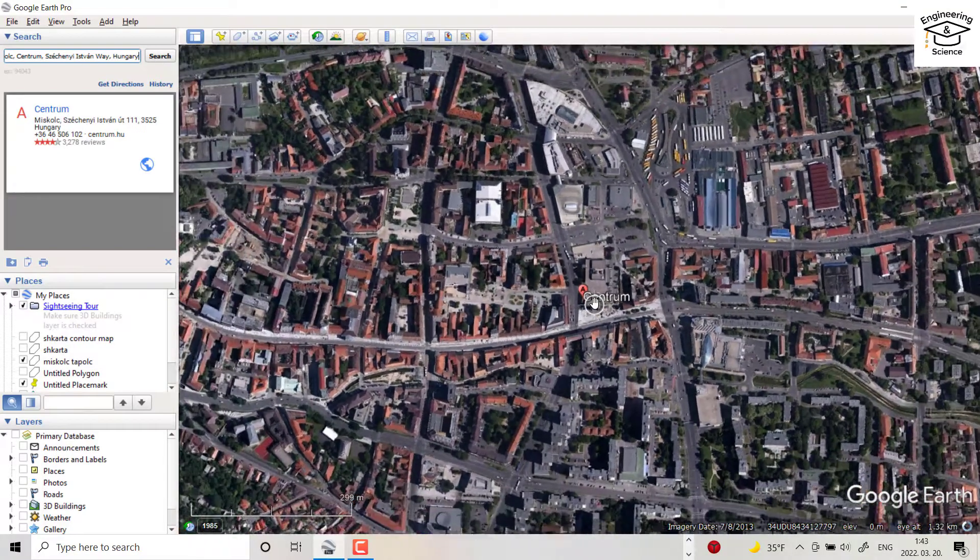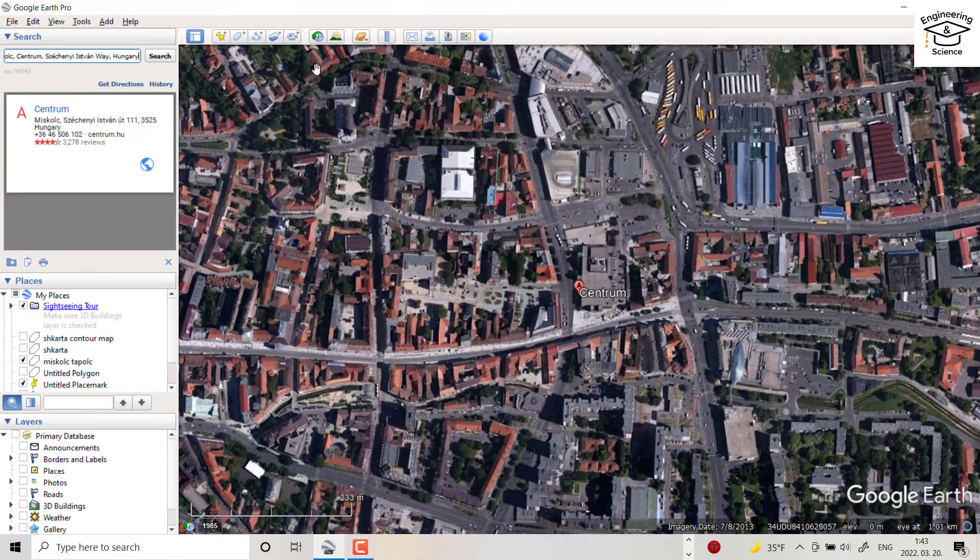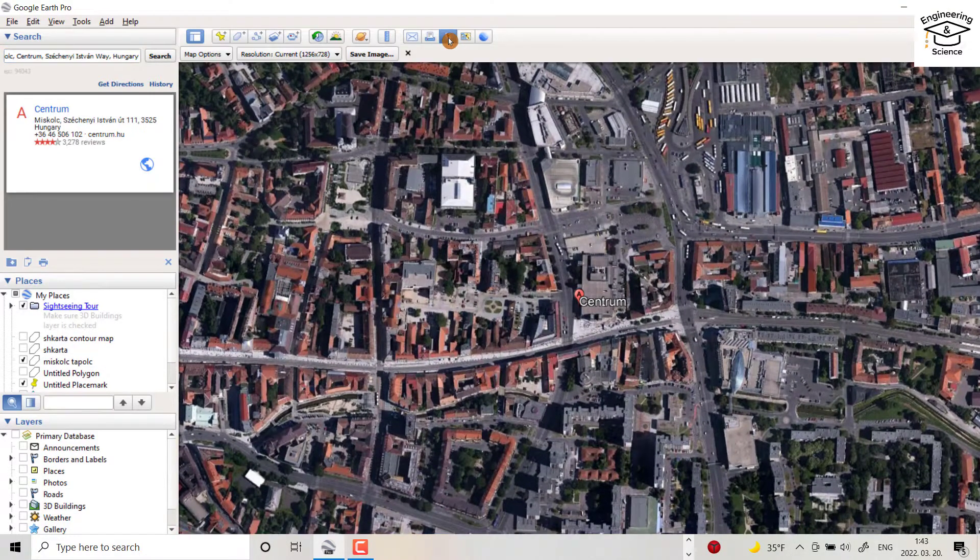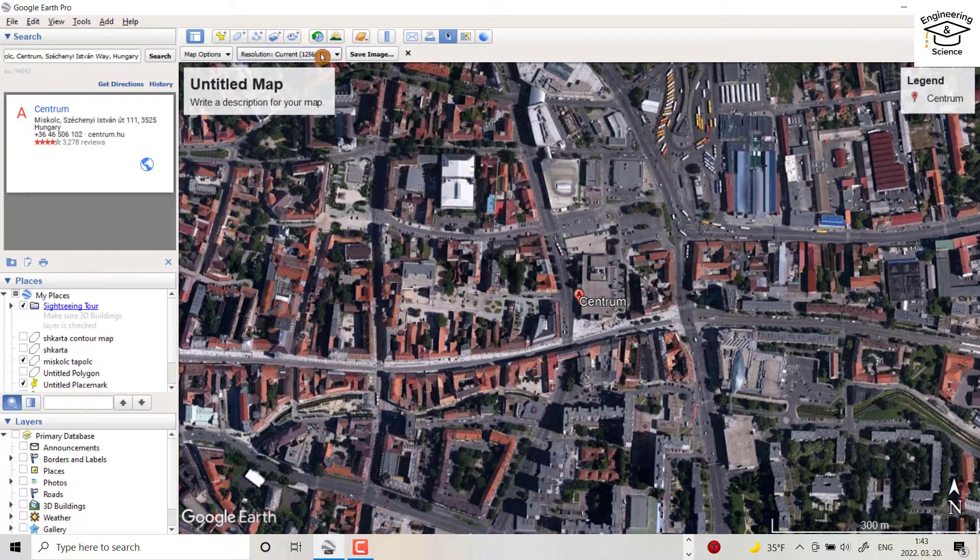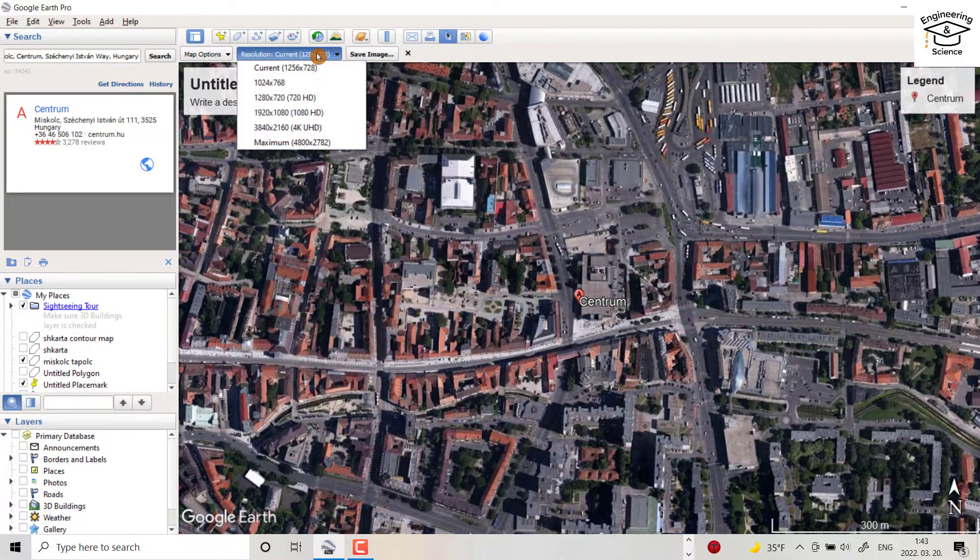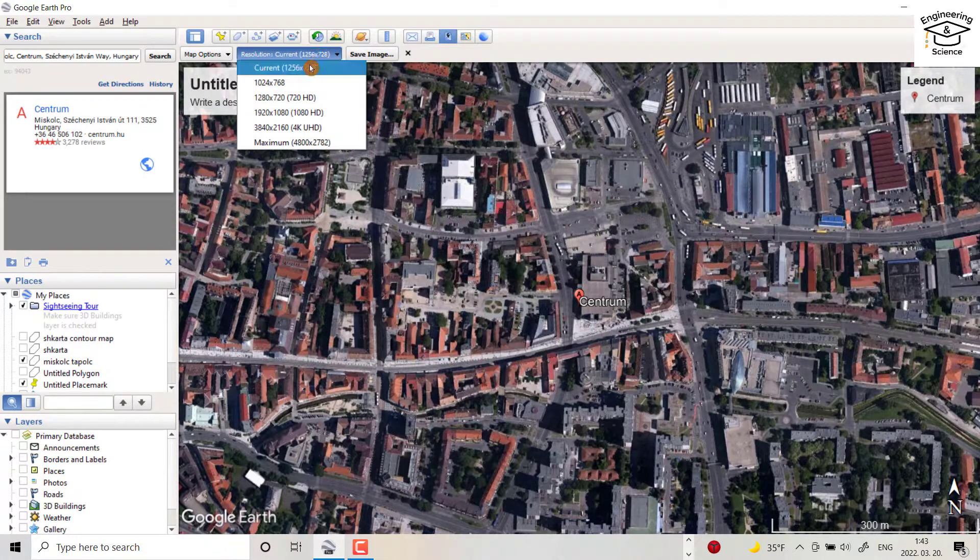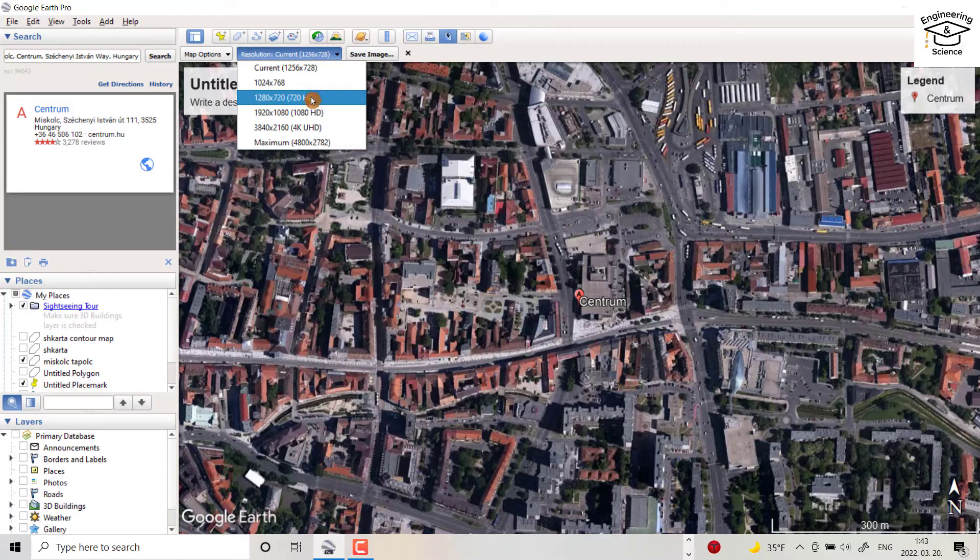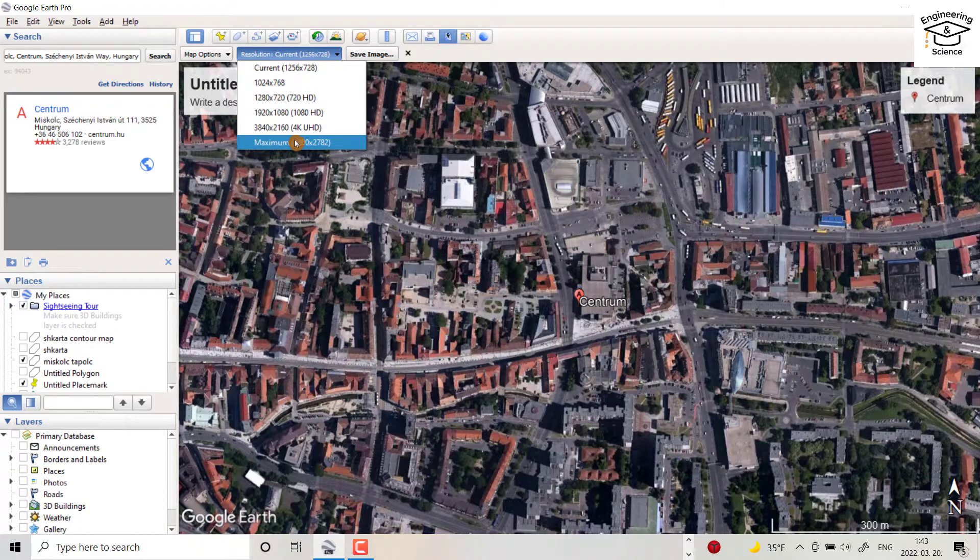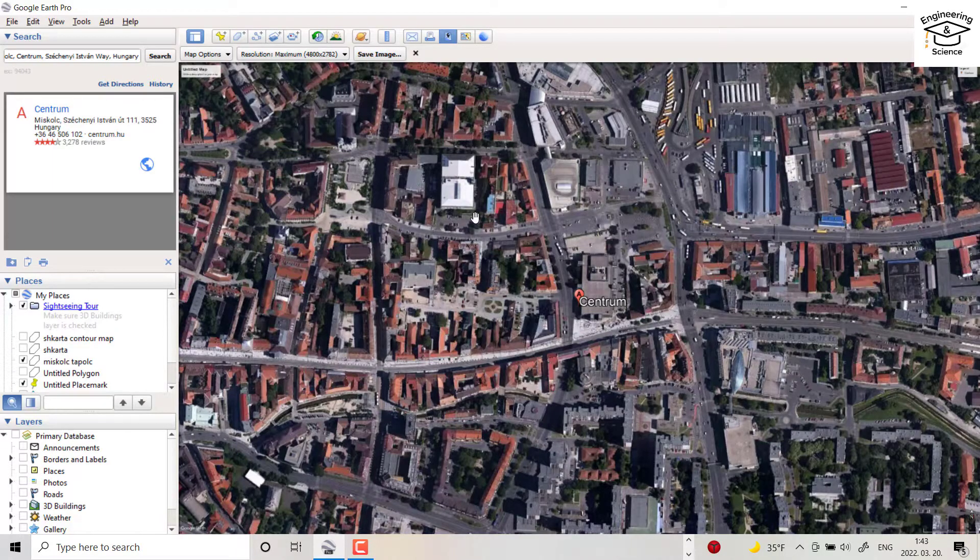Okay, and click this one. From here you can select the resolution of your image. Higher resolution means higher quality, so I choose this one.